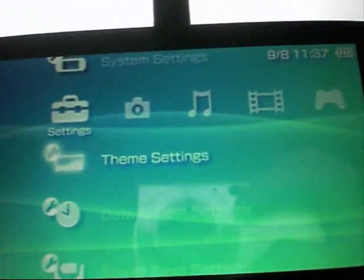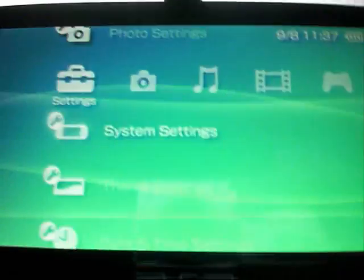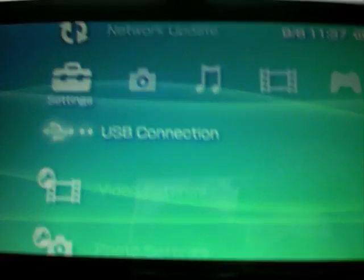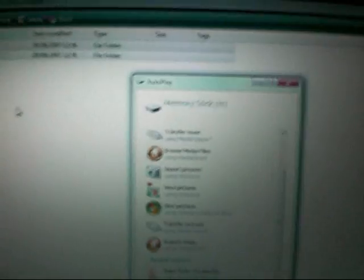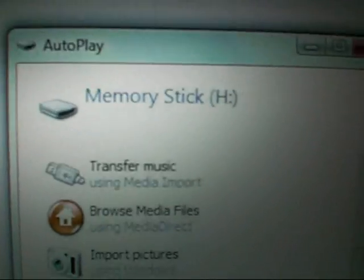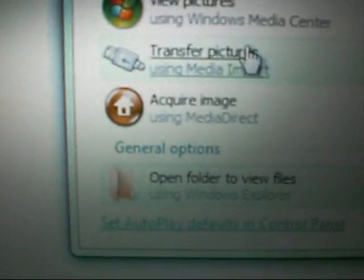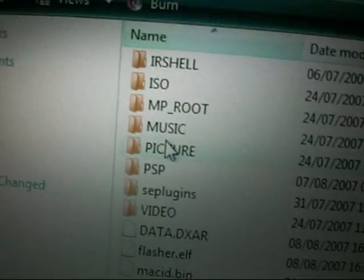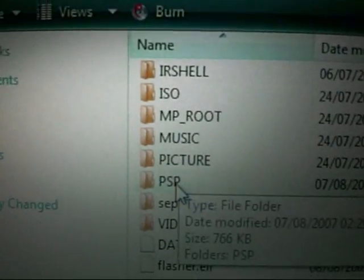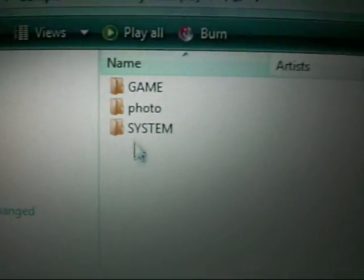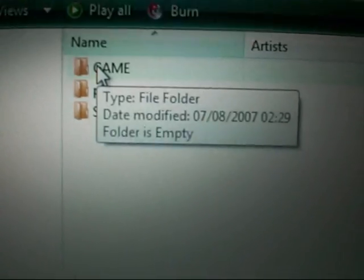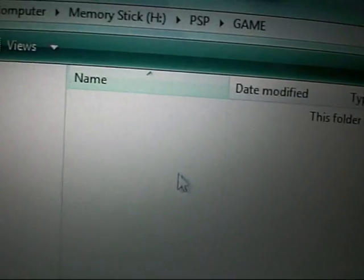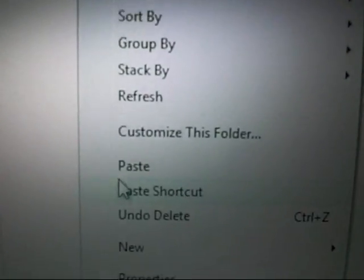And then now we want to go onto your PSP, and you want to go to USB connection and make sure USB is plugged in. Click on that. There we go, USB mode, and it flashes up on the screen memory stick. Just want to open files to view, and then you want to go into PSP, then you want to go into game, and then right click and paste.